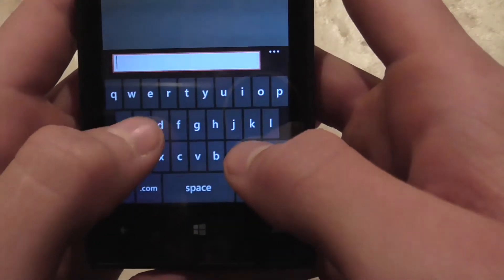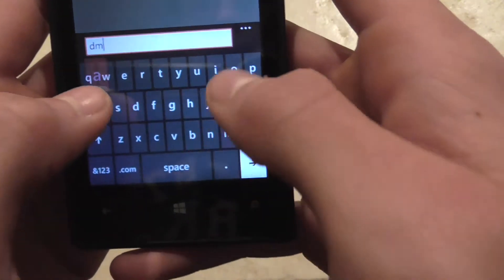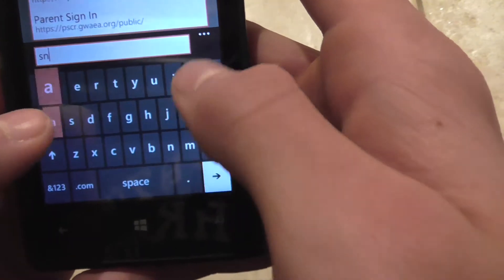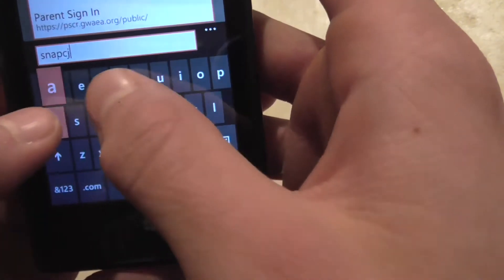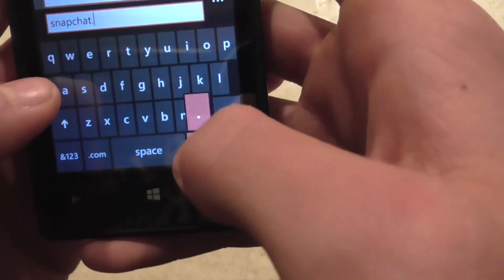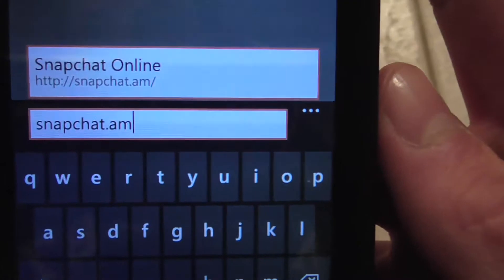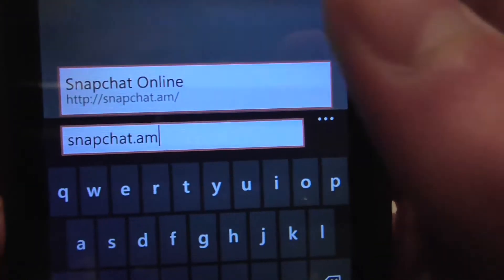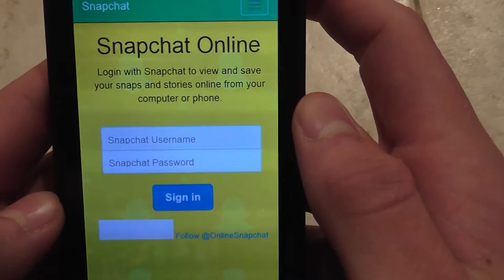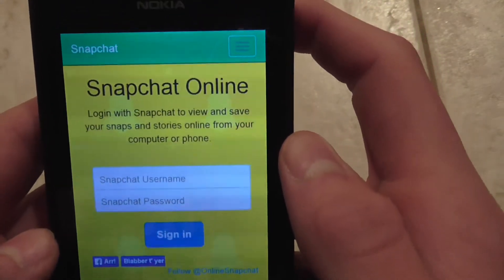So open up Internet Explorer and just go to — let me try and type this here — Snapchat. Go to that and you'll come to a site looking like this.